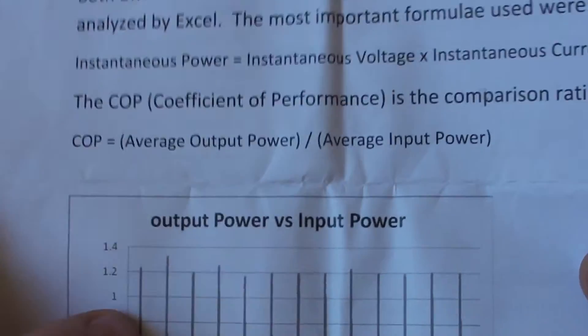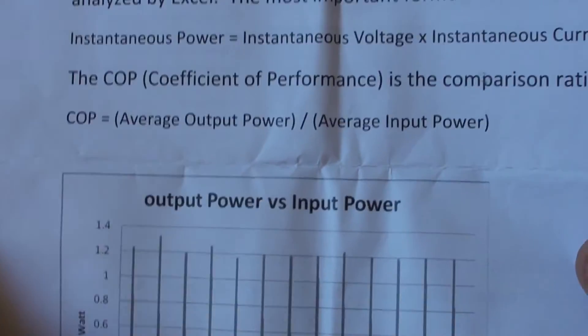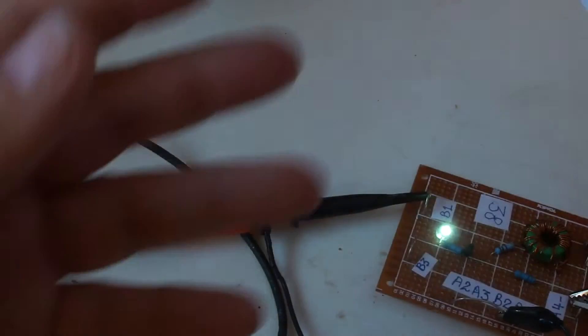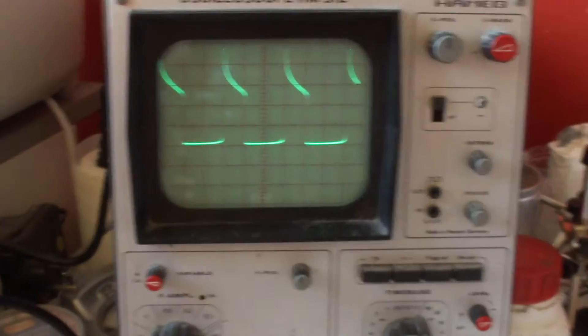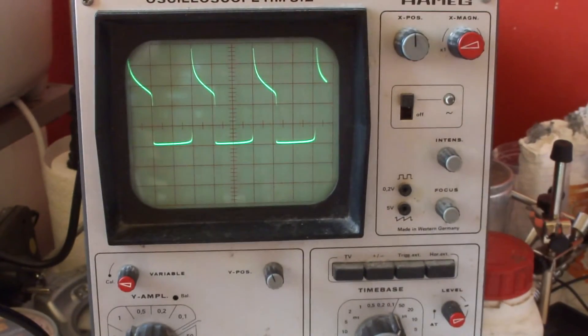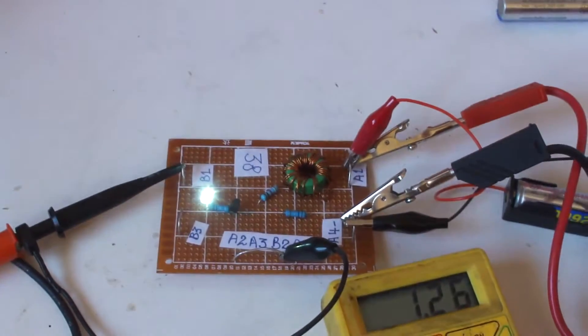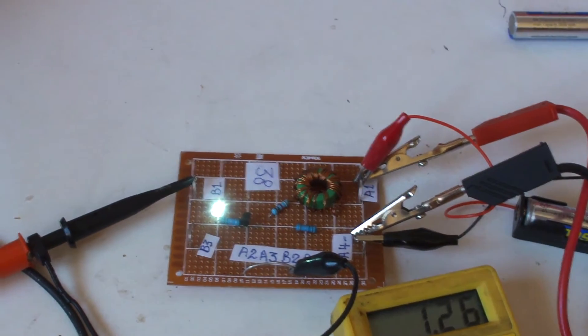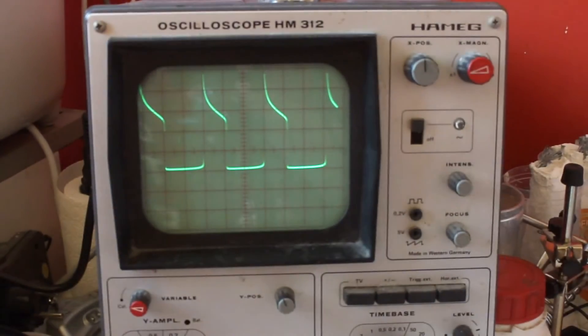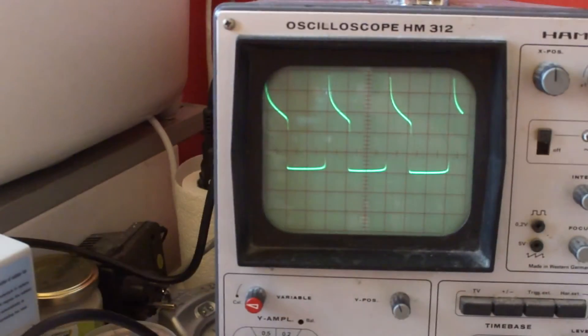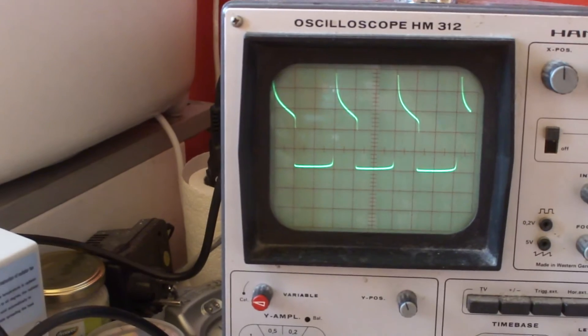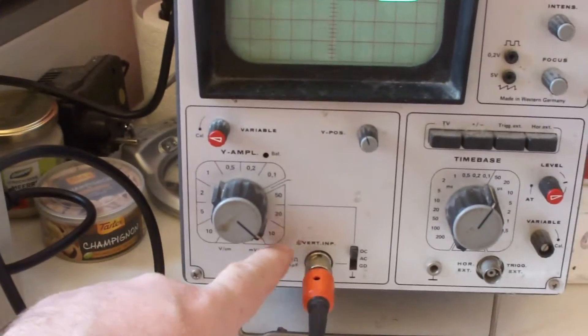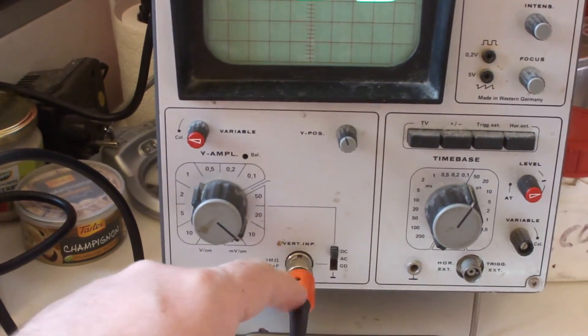Maybe their scope heads were not calibrated or something like this, but my scope clearly shows that this circuit is not over unity.